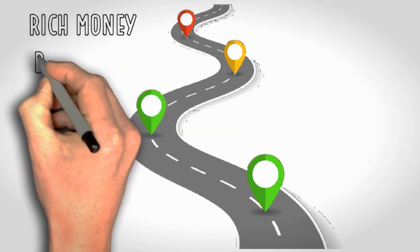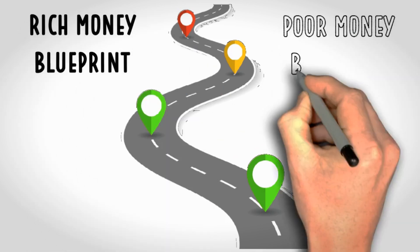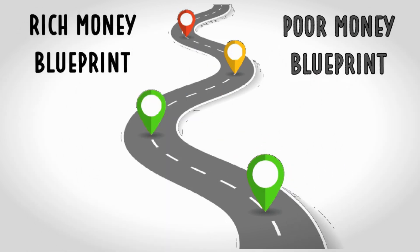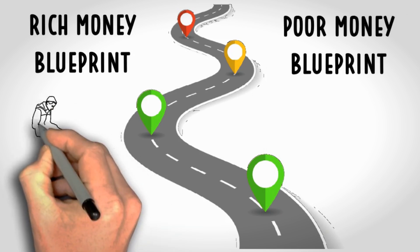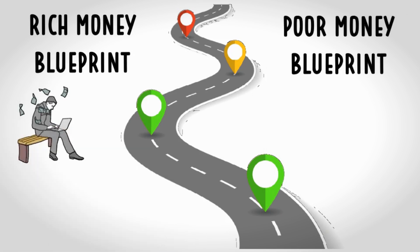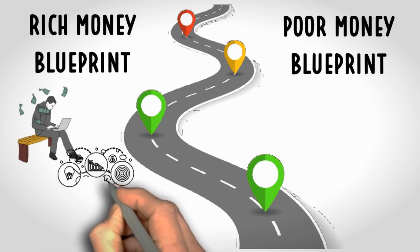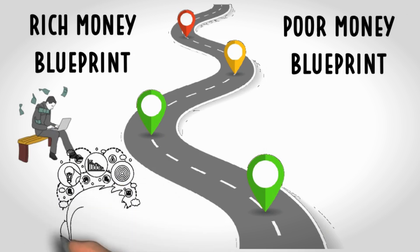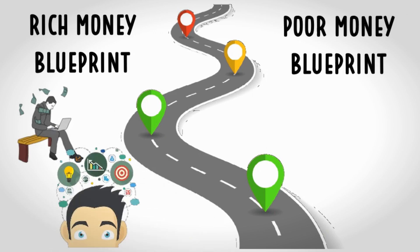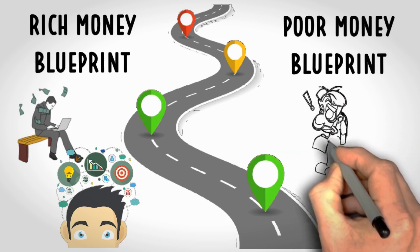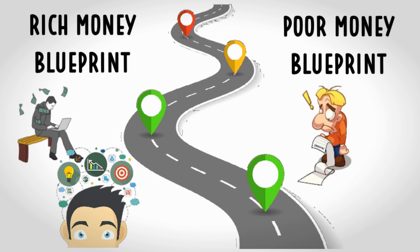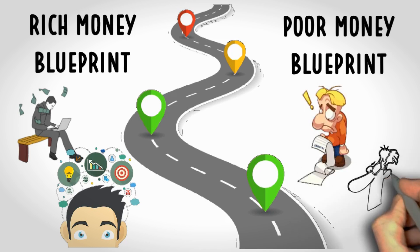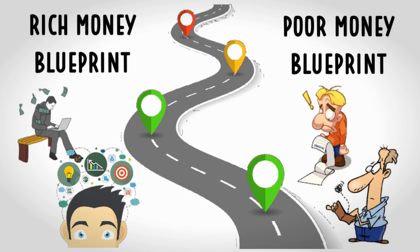There are two main categories, the rich money blueprint and the poor money blueprint. The rich money blueprint is all about abundance. It's about believing that there are endless opportunities to make money, that financial success is not a zero-sum game, and that wealth is a natural state of being. On the other side, we've got a poor money blueprint. This is where scarcity reigns. It's all about believing that there's never enough money, that rich people are somehow unethical, and that financial success is just a distant dream.